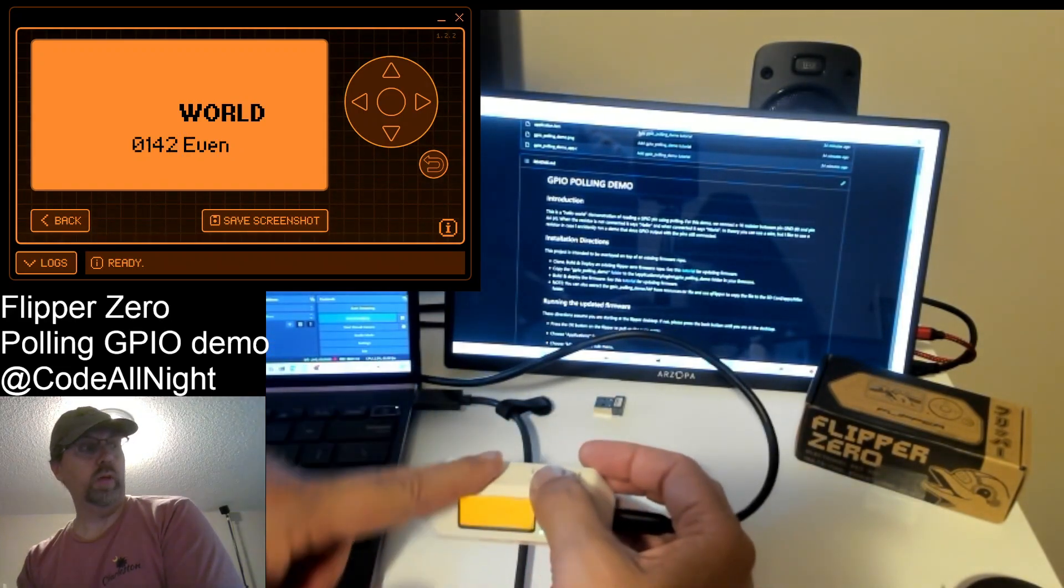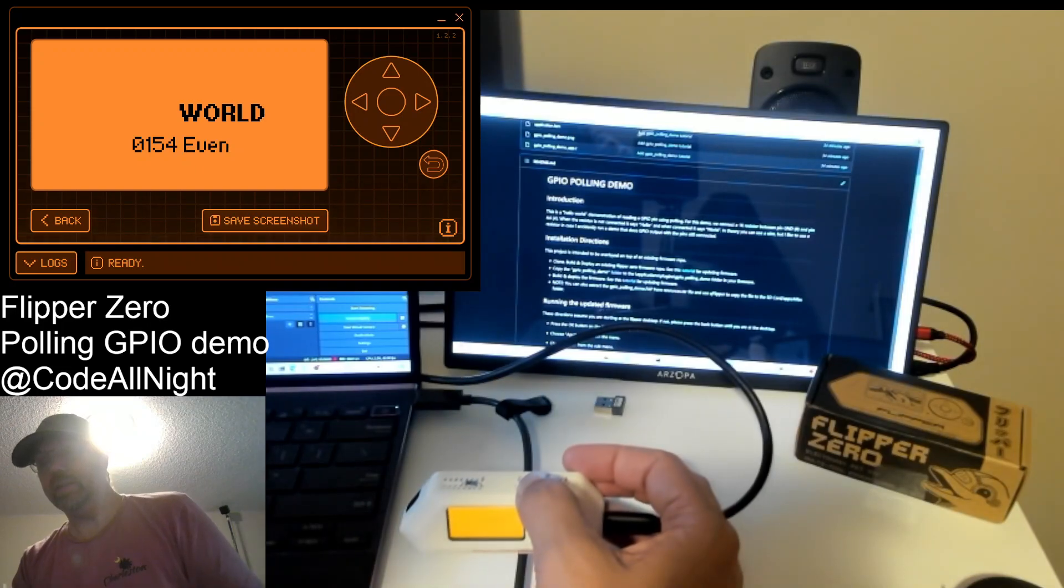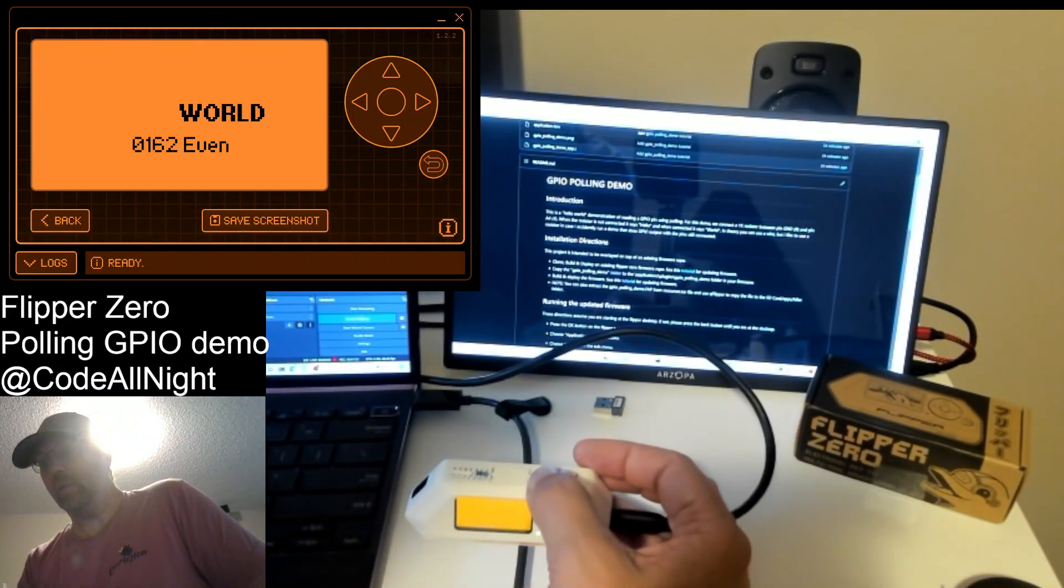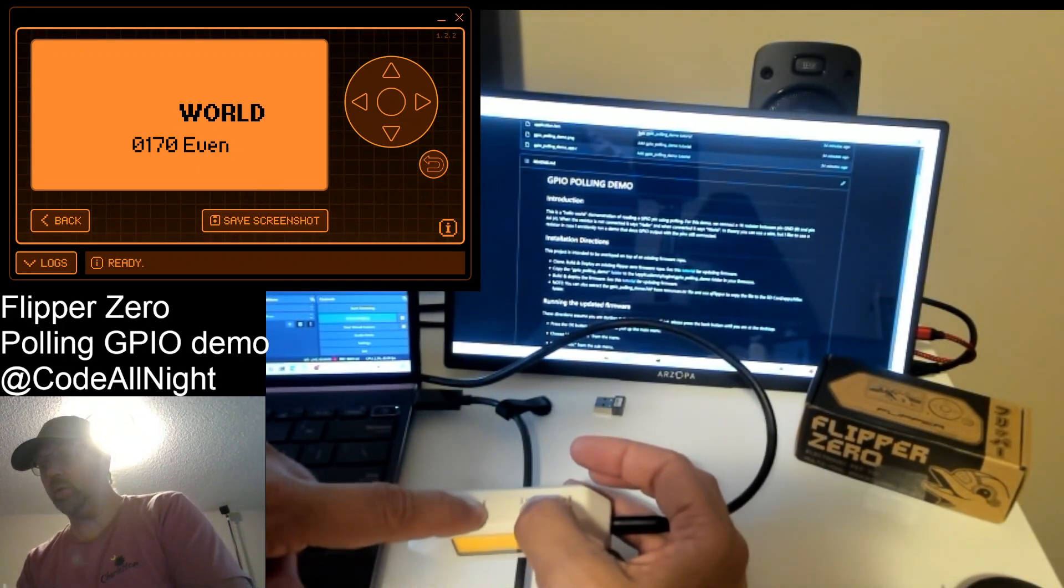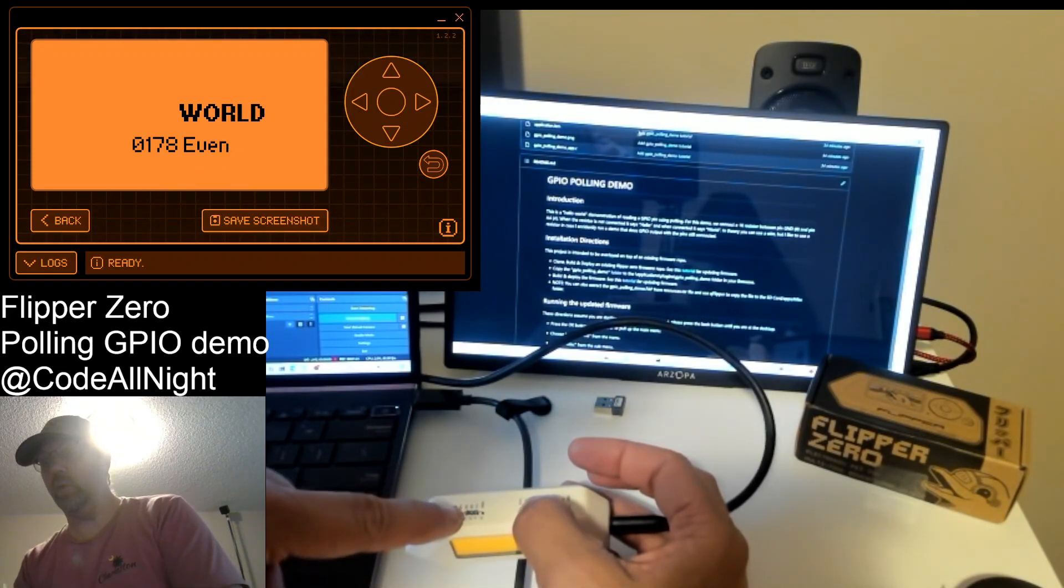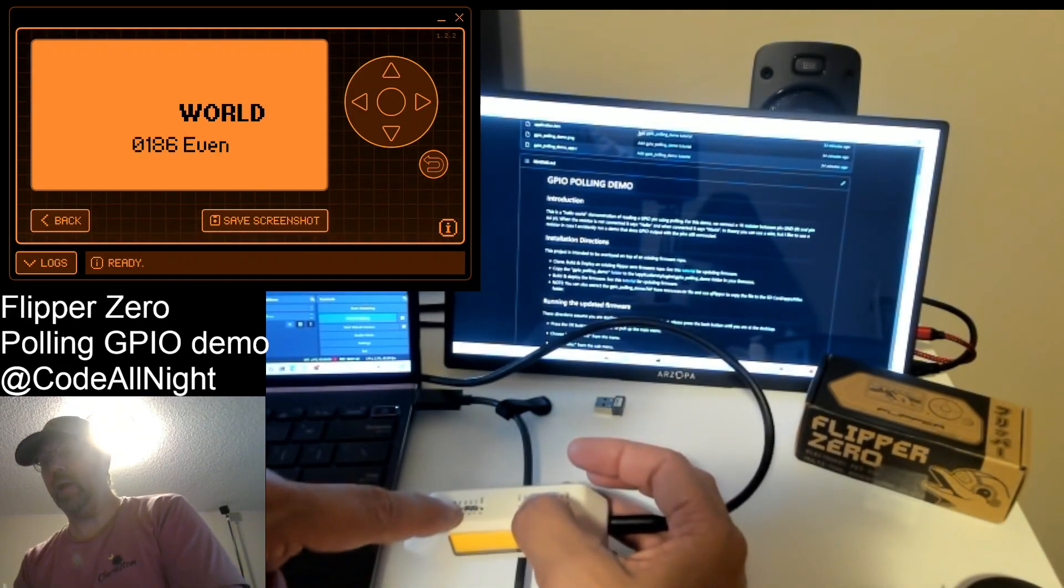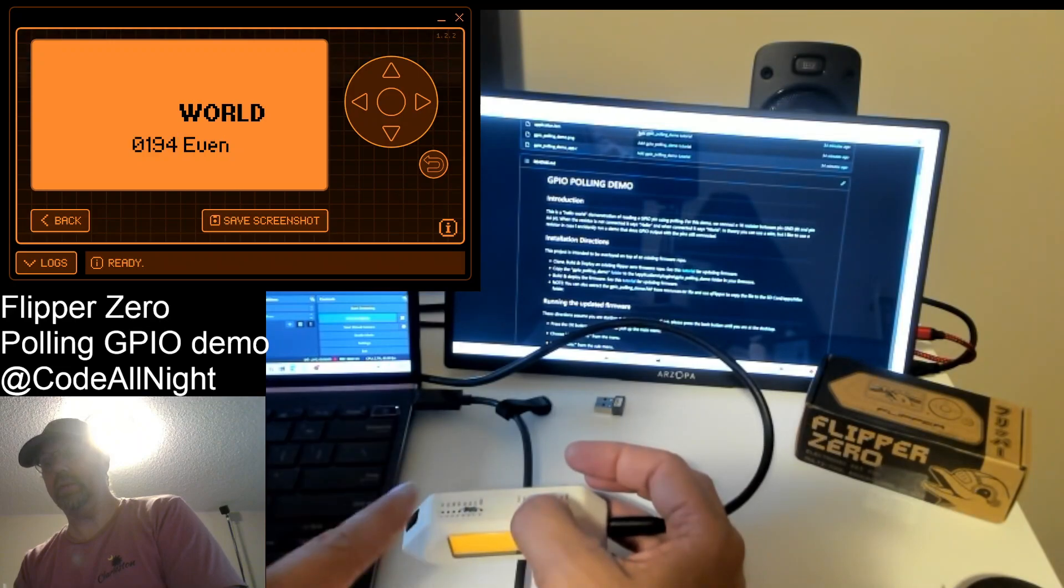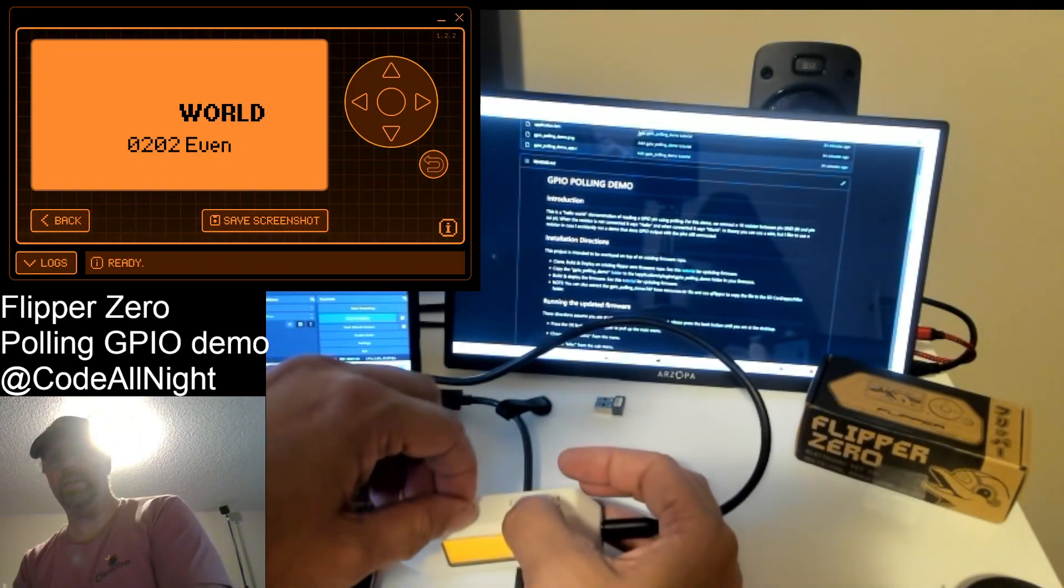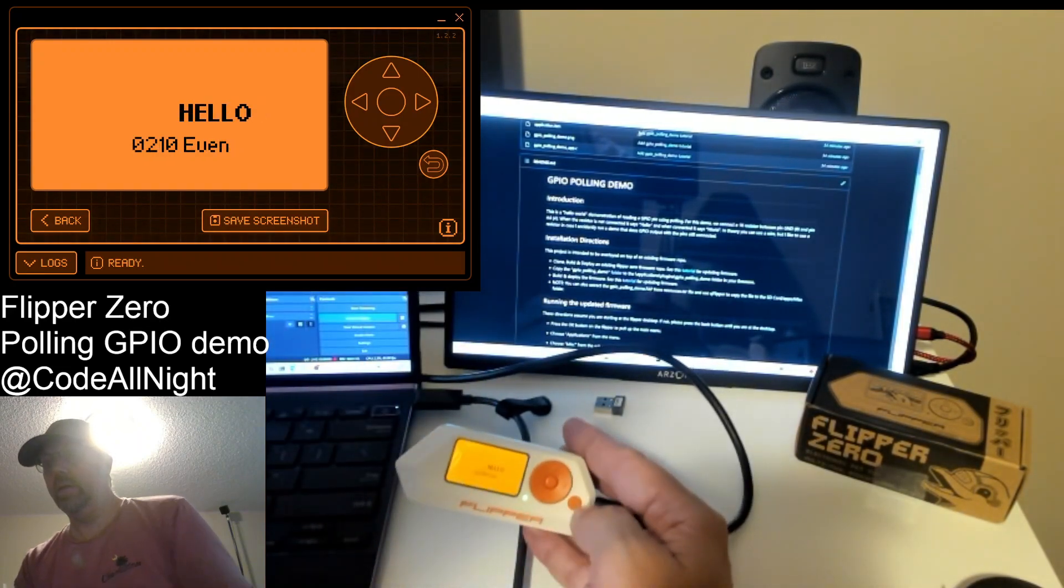We could just put a jumper wire here, but just in case we're not doing input and we're doing output, we probably don't want to connect ground to pin A4 if we're outputting 3.3 volts, because then you're going to exceed the current limitations.